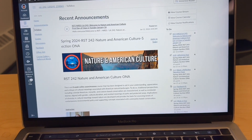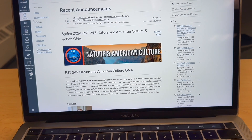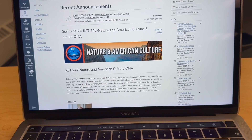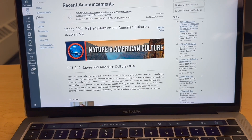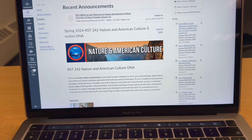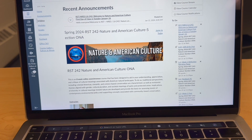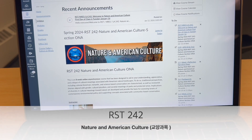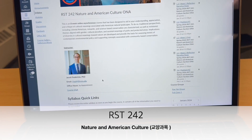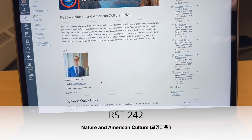The last class is going to be my Gen Ed, which is RC242. It's a Nature and American Culture course, online version.